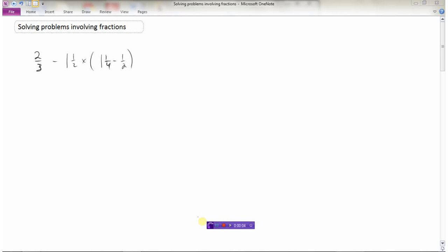Let's look at some problems that involve fractions. We'll start by doing an order of operations question. I've got two-thirds minus one and a half times one and a quarter minus a half. Remember when doing order of operations we have brackets, then exponents, then division and multiplication from left to right, and then addition and subtraction left to right — so BEDMAS.